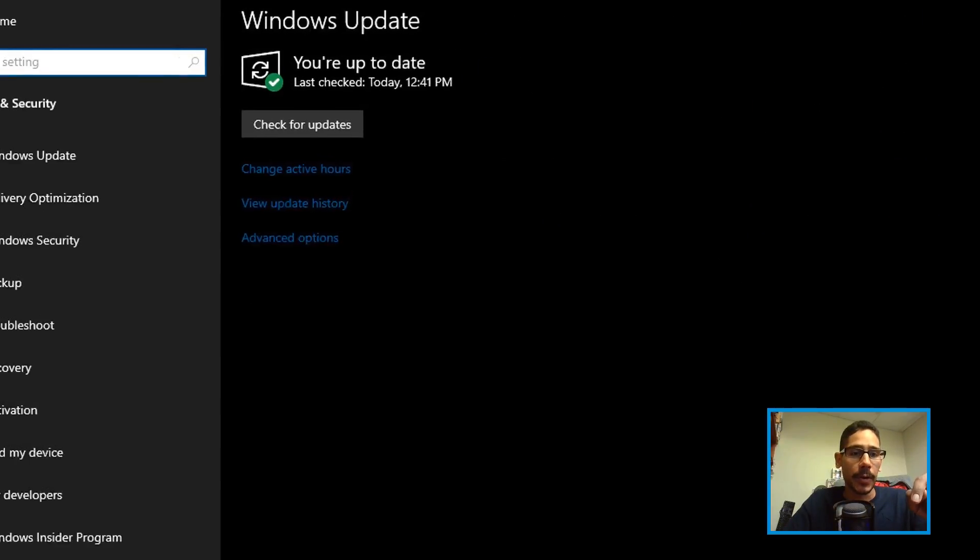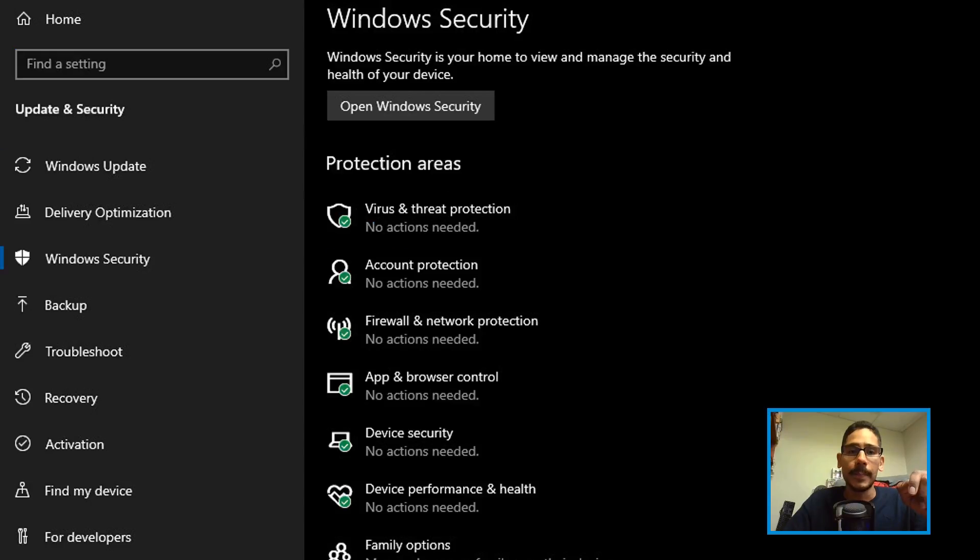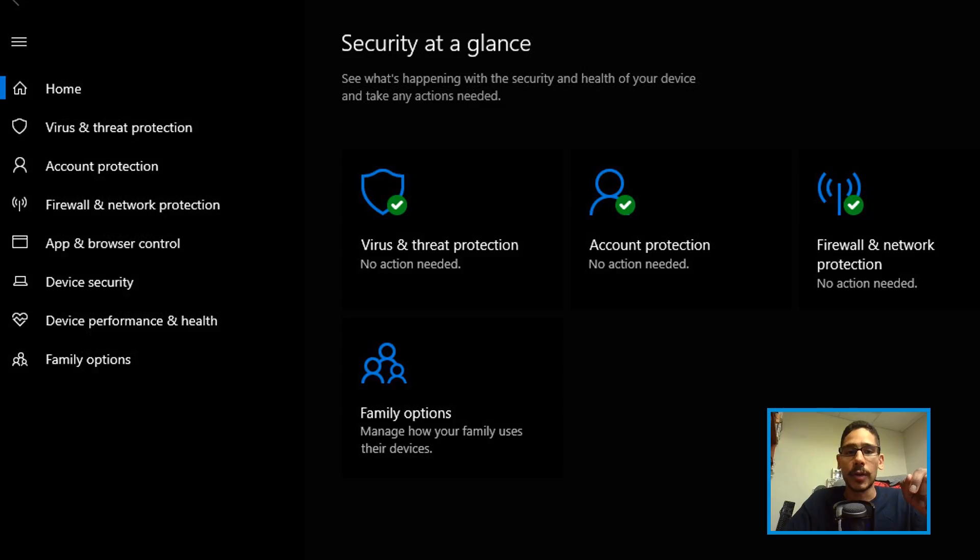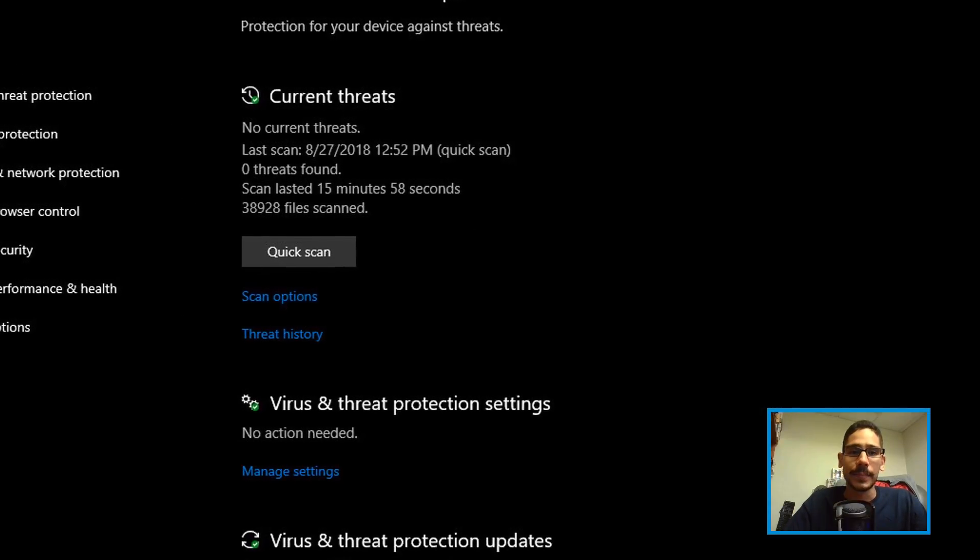Within Settings, click on Update and Security. Within here, go to Windows Security, then click on Open Windows Security. From here, click on Virus and Threat Protection.